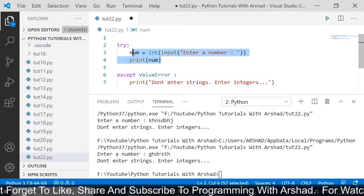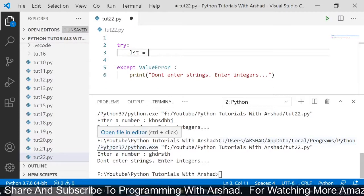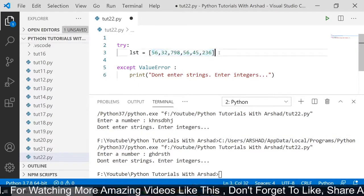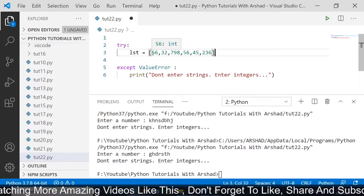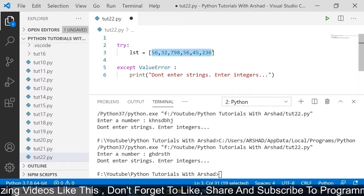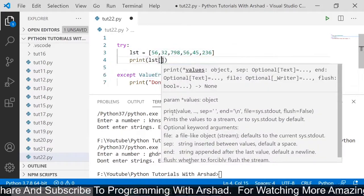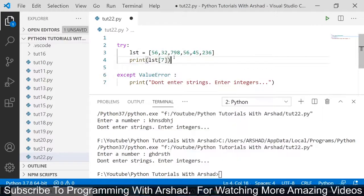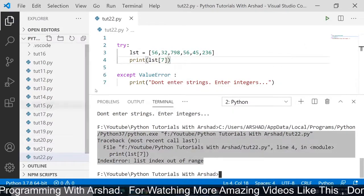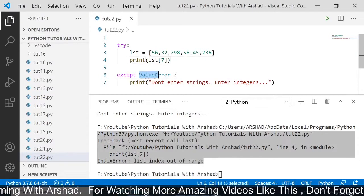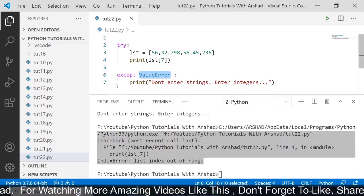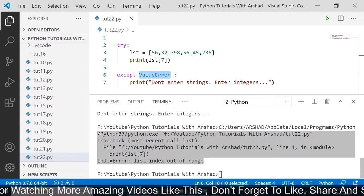Now I am removing those statements and declaring a variable named lsd which stores a list of values. Inside this list there are seven elements. We know that in a list, indexing starts from zero and ends at six. If I try to print index number seven, it will return an error. Running the program, you can see it has written an IndexError. It hasn't entered into the except block because after the except keyword we are only mentioning ValueError, so instead it has shown the IndexError.